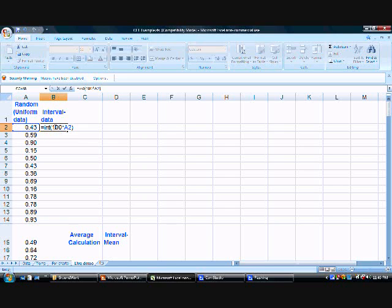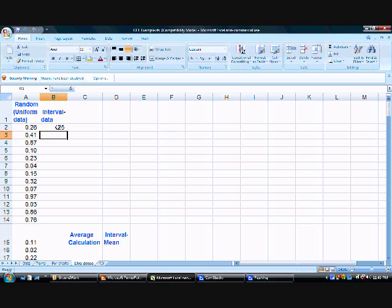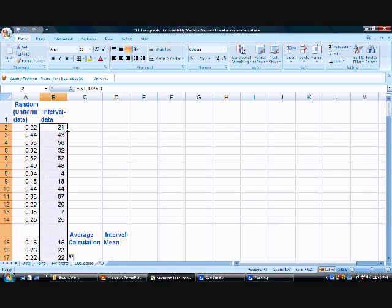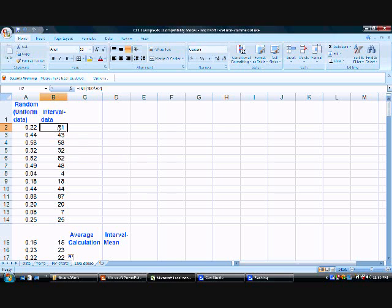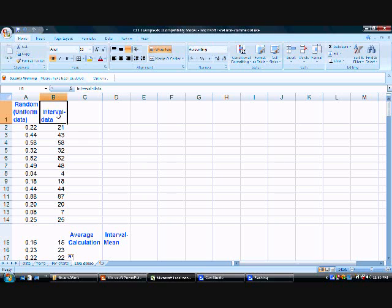Now I have generated random numbers. Let's see what we're getting: 21, 20, 43, and so on. Let's see how many times each number is coming. We can do this by generating a pivot table.